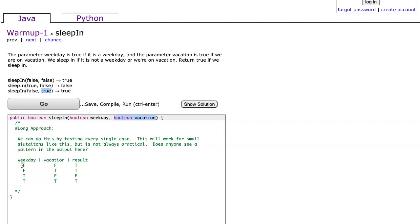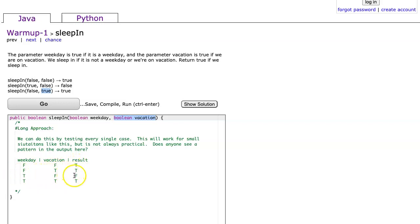We see that we have a possibility of false false, and that's going to return true. We have false true, which will return true. We have true false, which will return false. And we have true true, which will return true. We can just code for each of those.